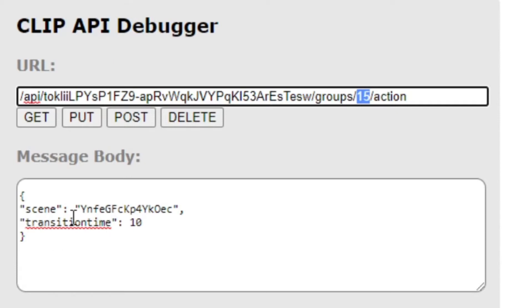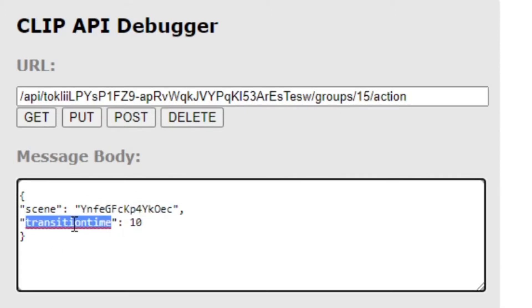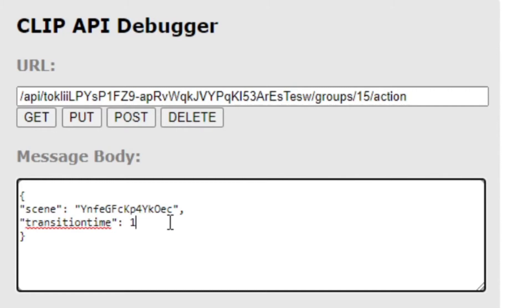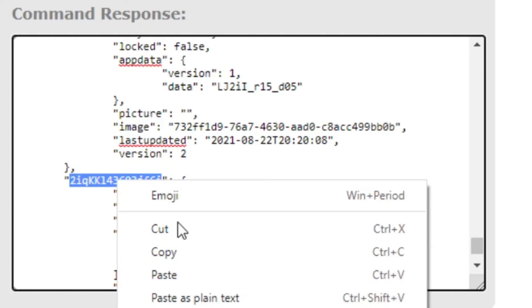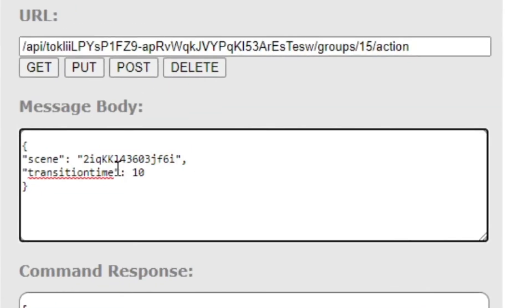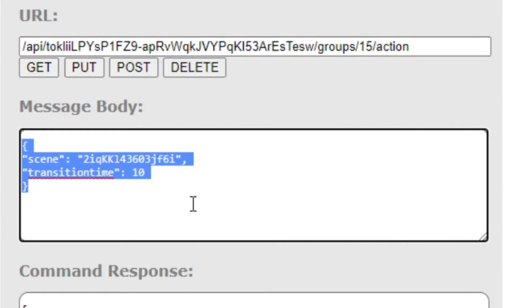Here's the magic: pick the scene you want, then set the transition time. The counting is a bit weird — one unit is 100 milliseconds, so 10 is 10 times 100 milliseconds, which is 1000 milliseconds, which is one second. Now I'll put that command in place. Let's change it to something bright — 'Office Concentrate.' Here's the ID, paste that in, same group 15, and put that in place.